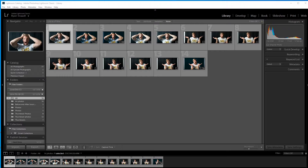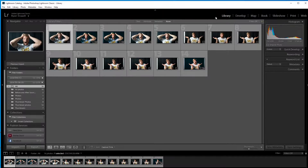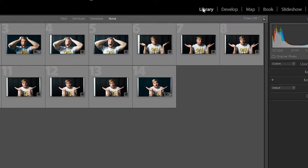So let's hop into the computer and I'll show you guys exactly how to do this. What you want to do is download Adobe Lightroom CC and go to the classic version and open that up. You're going to go to the library and then you're going to import your photos.